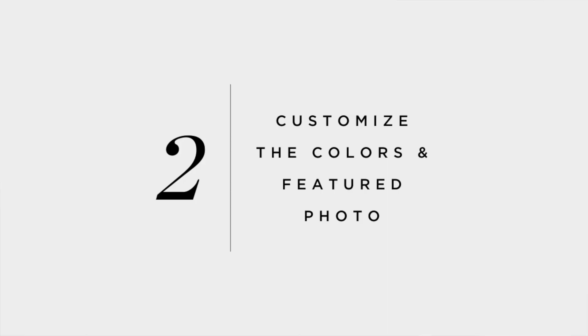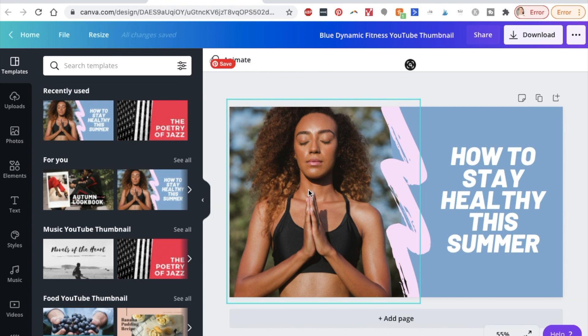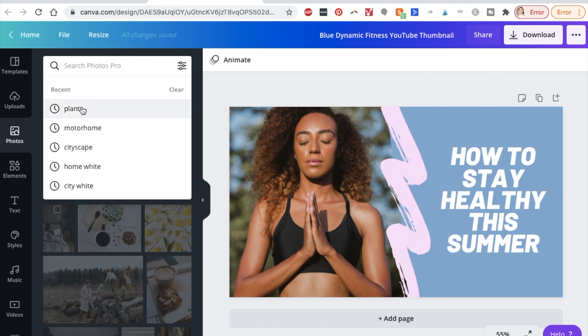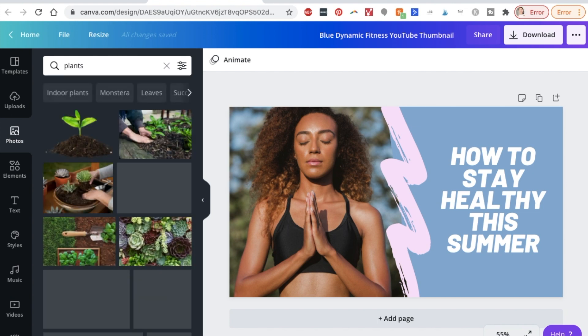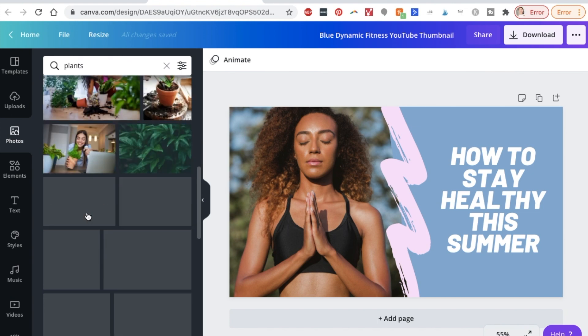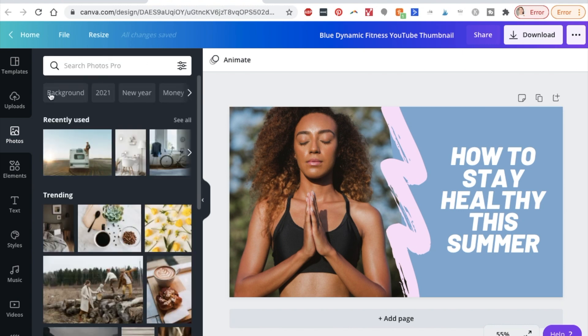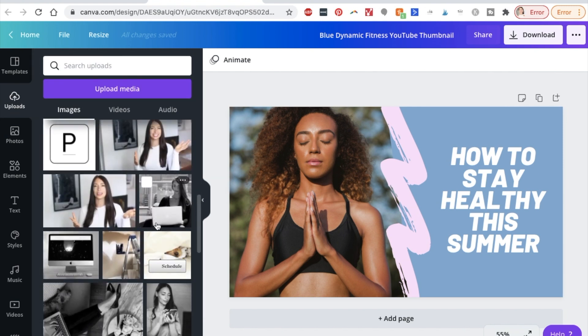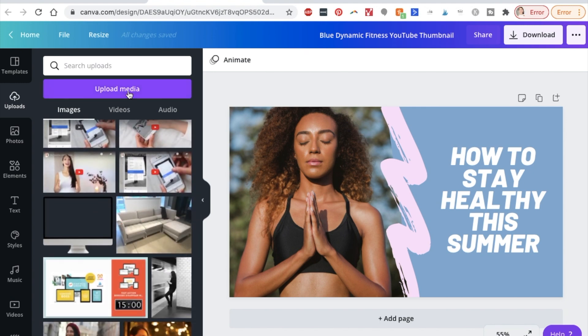Next, to customize the template, you're going to want to change things like the background colors and the featured photo. Be sure to incorporate your brand's colors as well as promote the overall feel of your brand. For instance, if your brand is known for relaxation, choose imagery or a background that conveys this. To add in your own photo, click on 'Photos' to find a stock photo and search in the search bar for anything you'd like. Or click on 'Uploads' to see any photos you've already uploaded, or drag and drop new media to upload it.